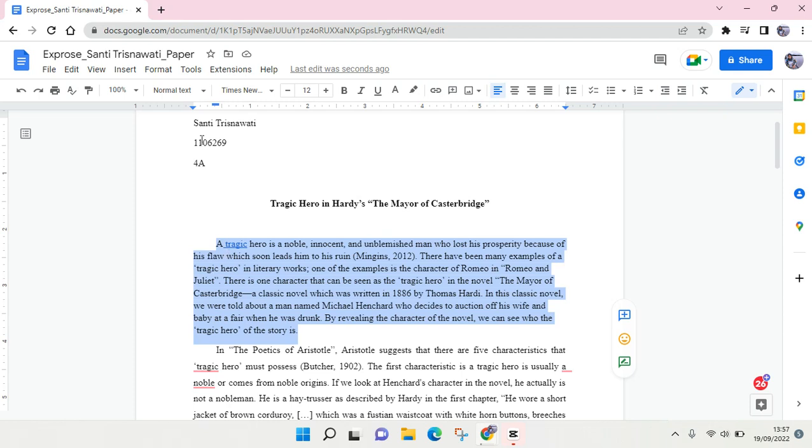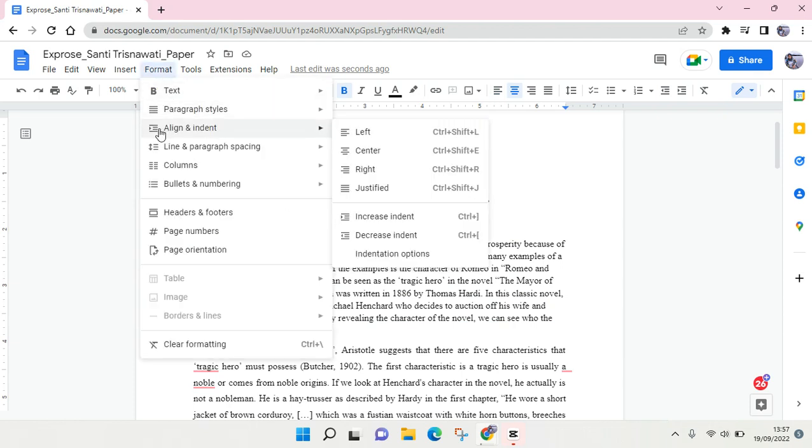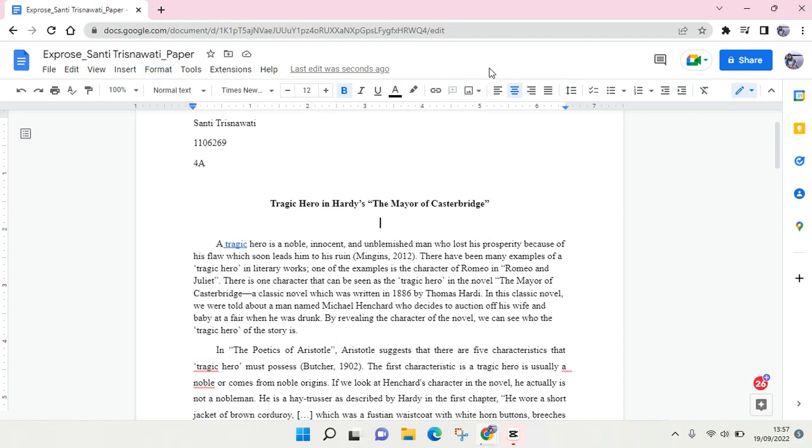The second option is you can just go to Format, and then here you'll find Align and Indent, and here you see there are four options in here. Okay guys, so that's all for me. I hope this video will be helpful to you.